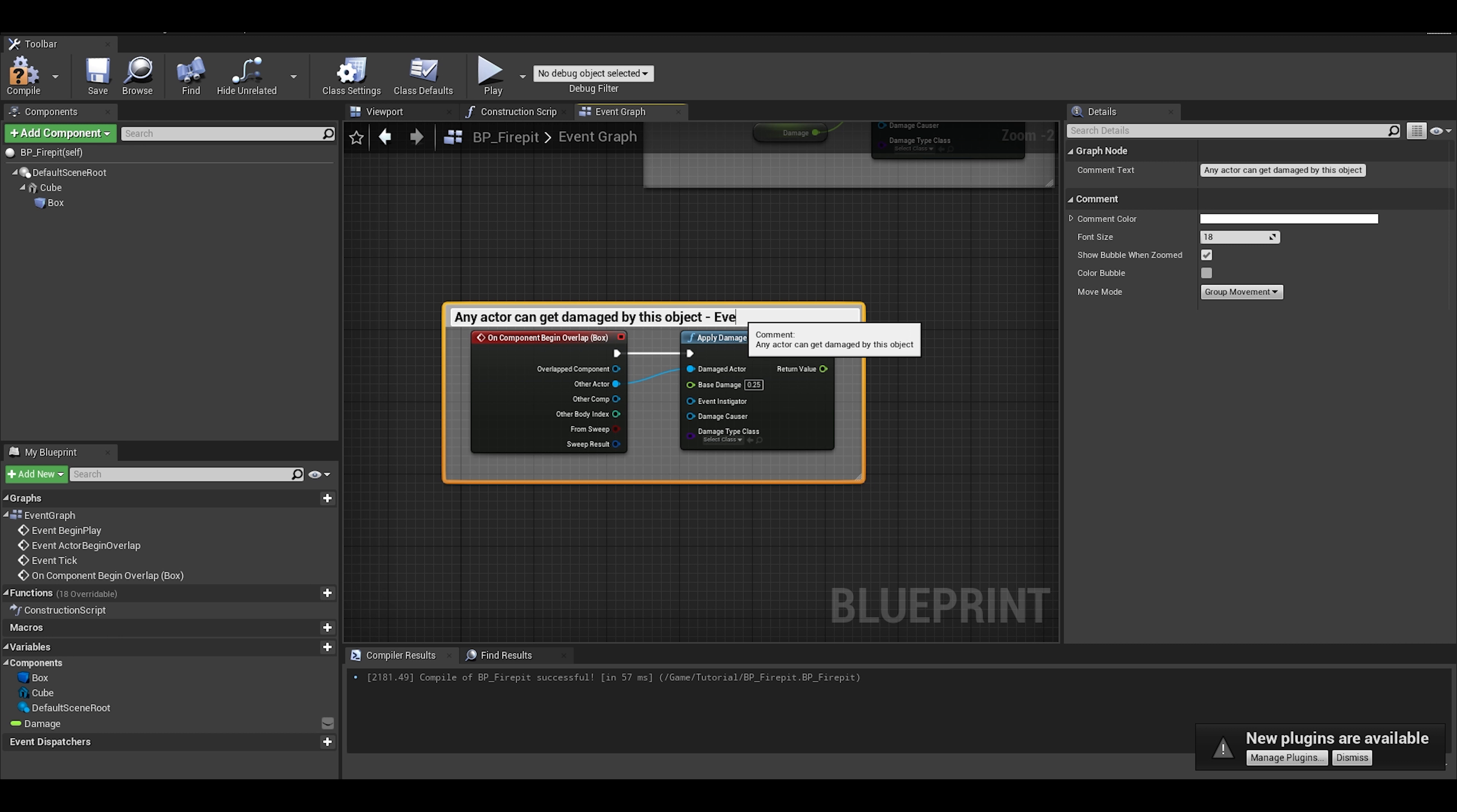I am now going to put other actors to the test with health components. This prop will just be a normal crate. This crate can be damaged by a punch system like in the Lego games.